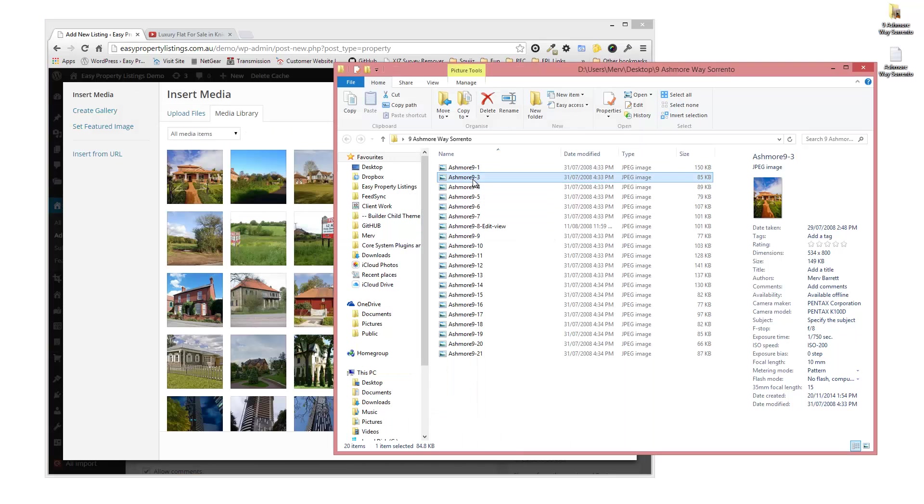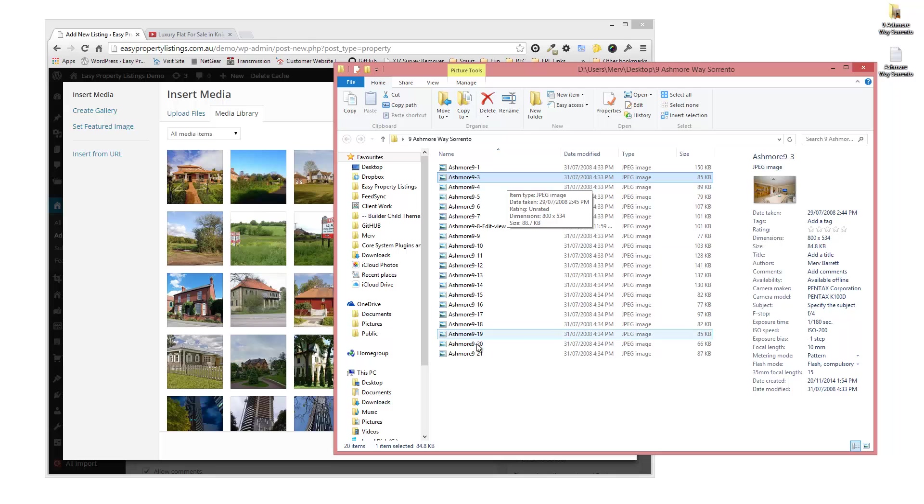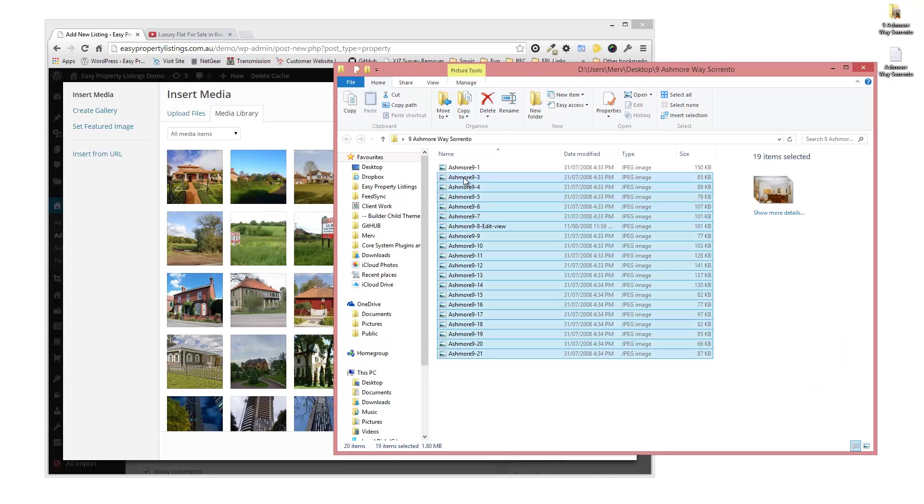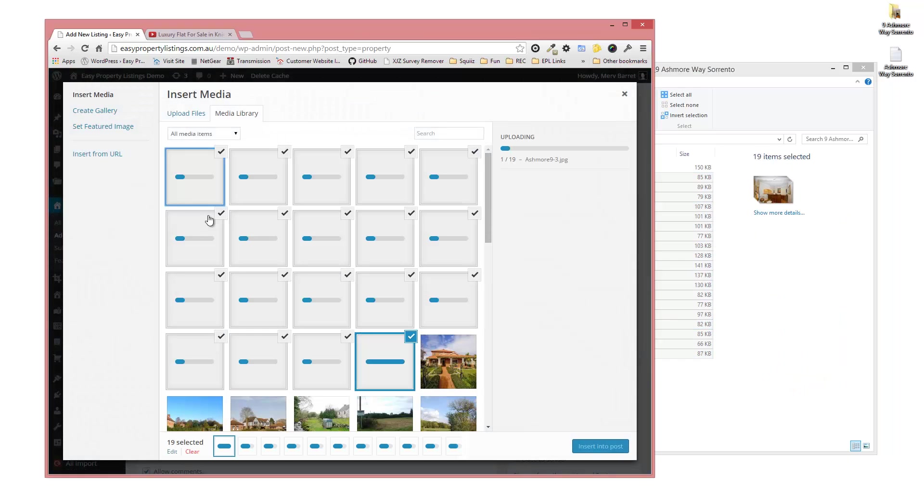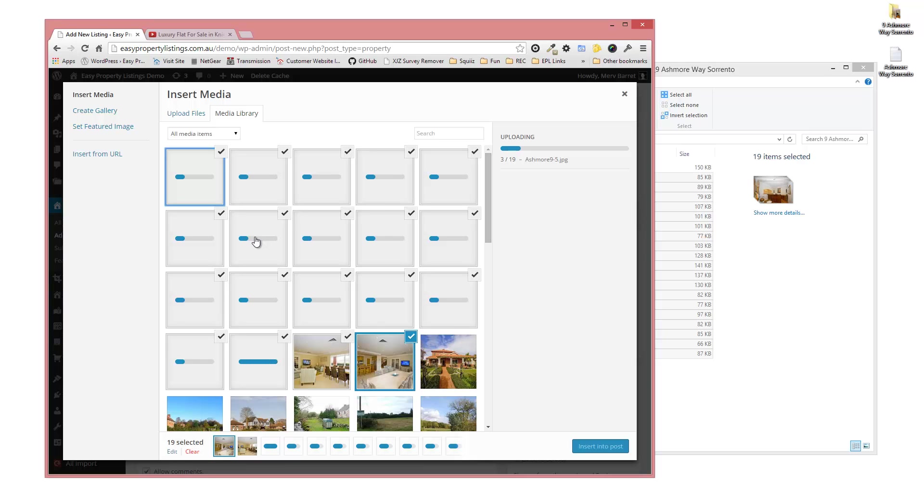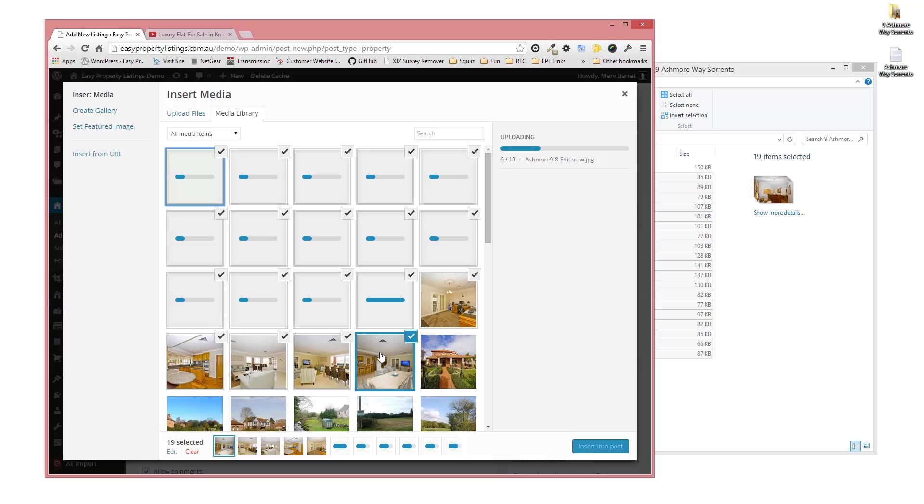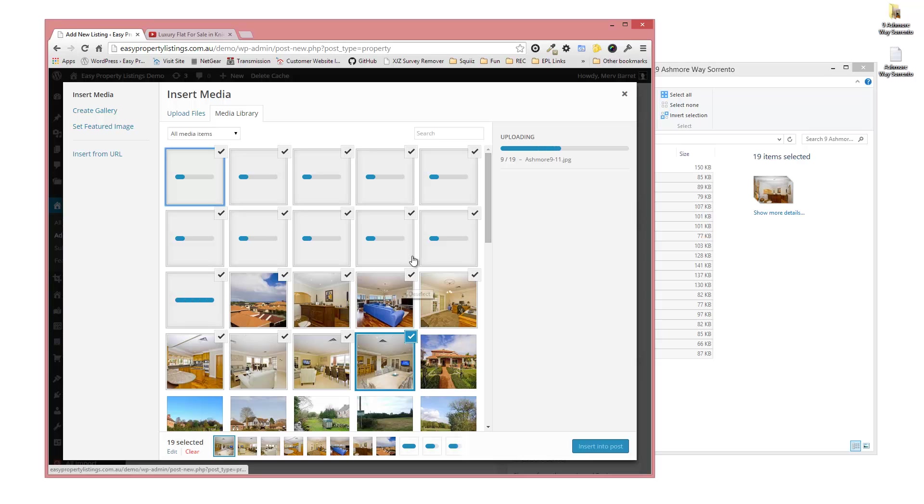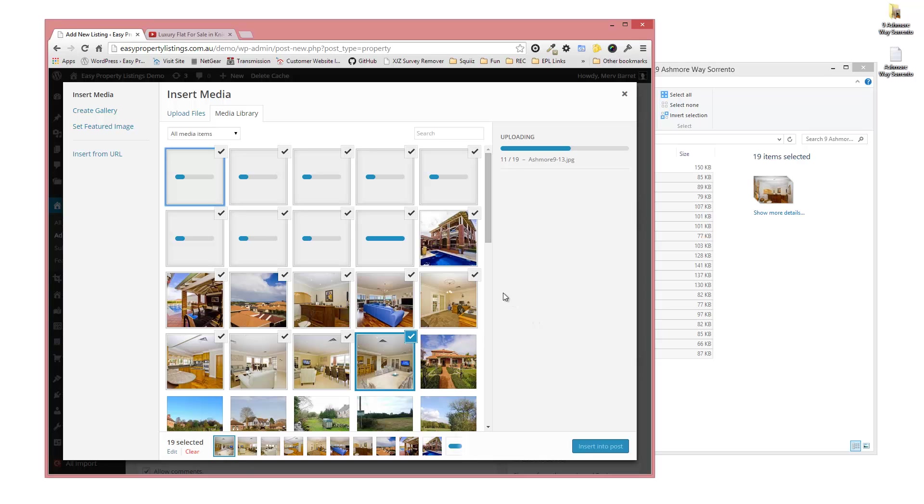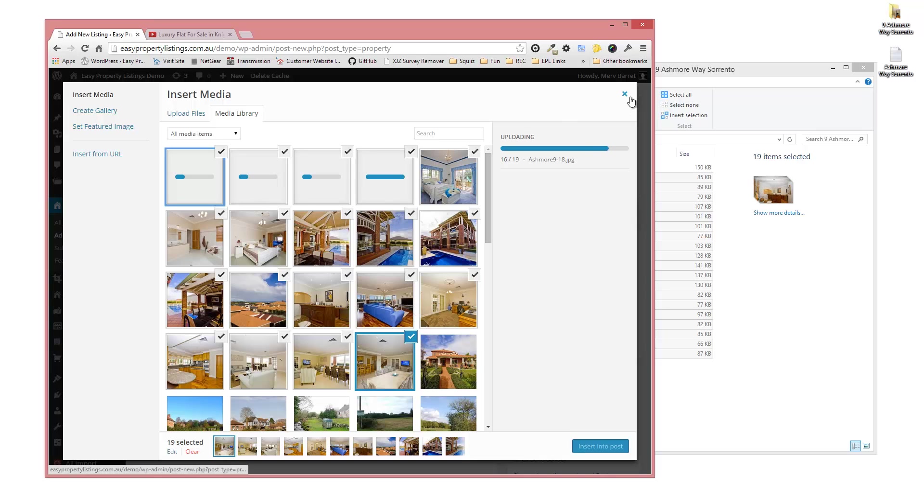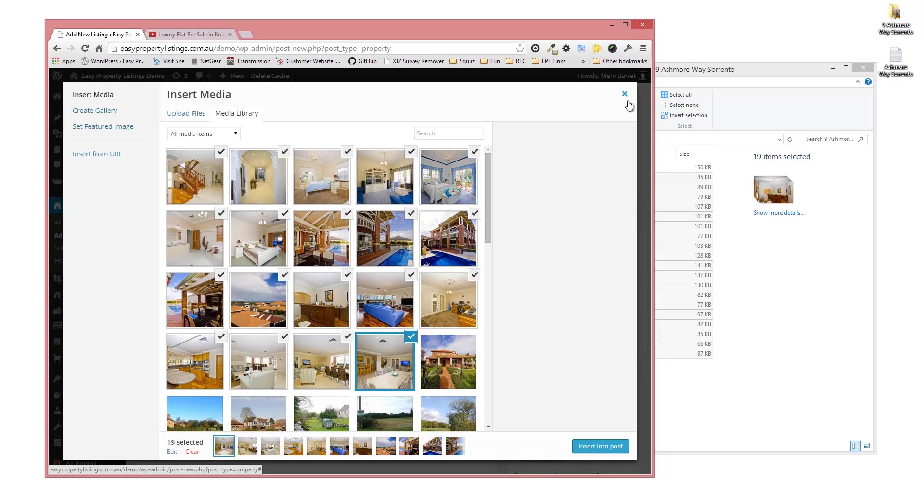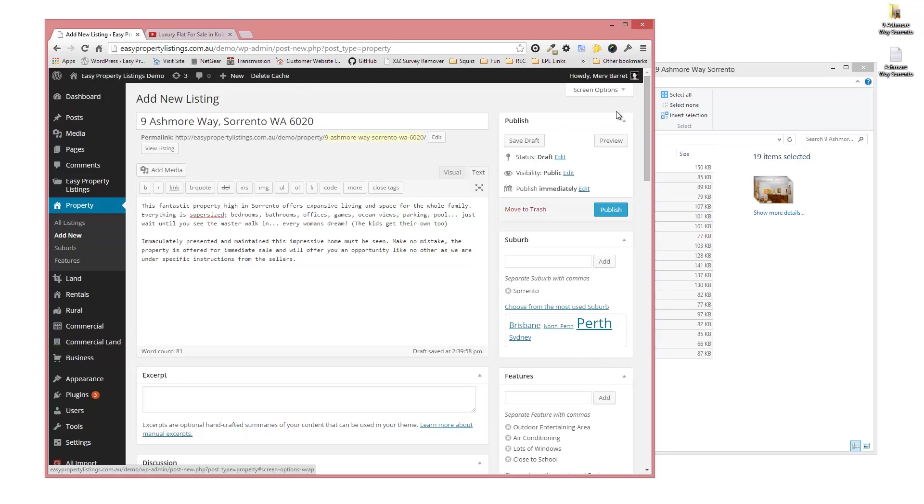Drag and drop the rest of the images into the image section. These will automatically display because that's how I currently set up the settings with Easy Property Listings. Once these are uploaded, which takes about a minute depending on how many you have and how big they are, we don't actually need to insert them, we just need to add the media. So once that's completed, you can just close the box. That's done now, so I'm going to close.